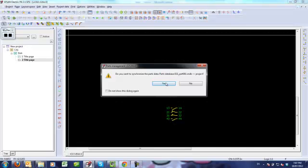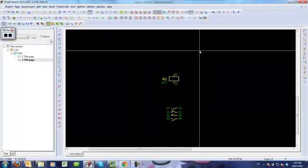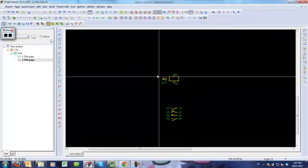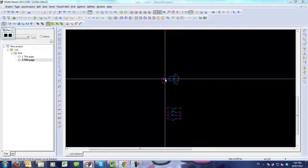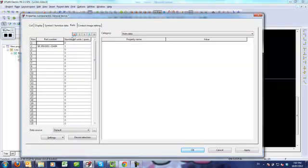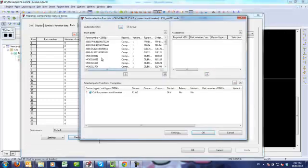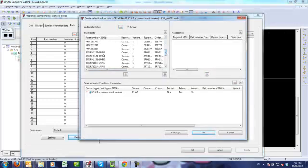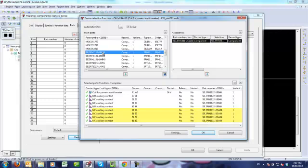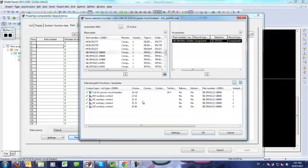So by filling out that information, applying it, closing, and then synchronizing my project with the parts database, I can go back in there, delete my parts, apply, redo a device selection, select my contactor. Whoops, there's one too many here. Okay, now everything is good. I say okay.